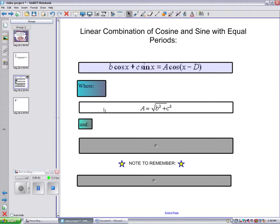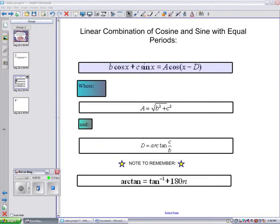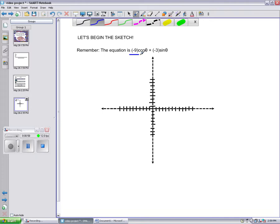Remember, arctan equals the inverse of tan plus 180n. Now that we know this, let's begin to draw our graph. Remember that negative 9 cosine theta is on the x and negative 3 sine theta is on the y.